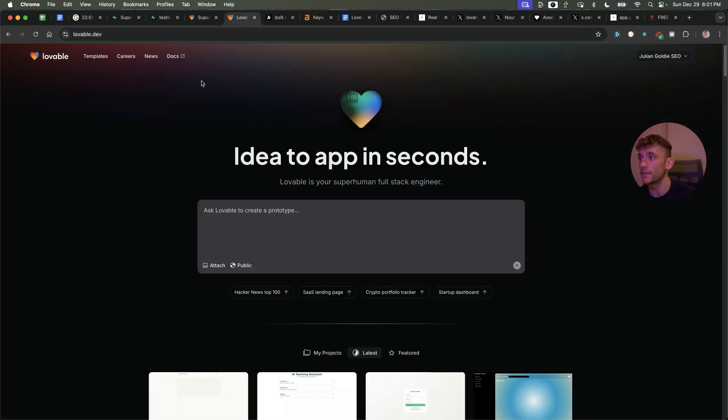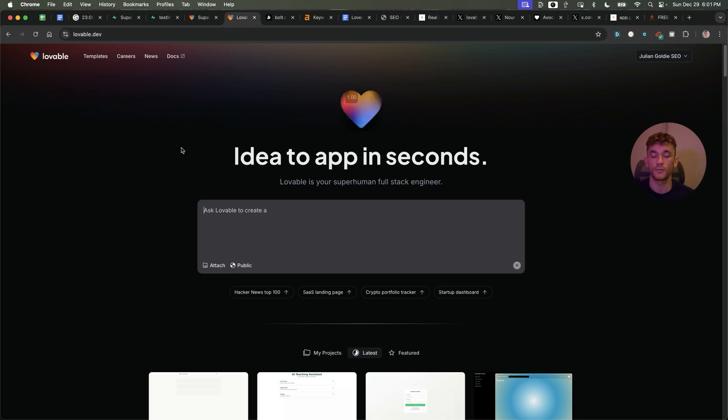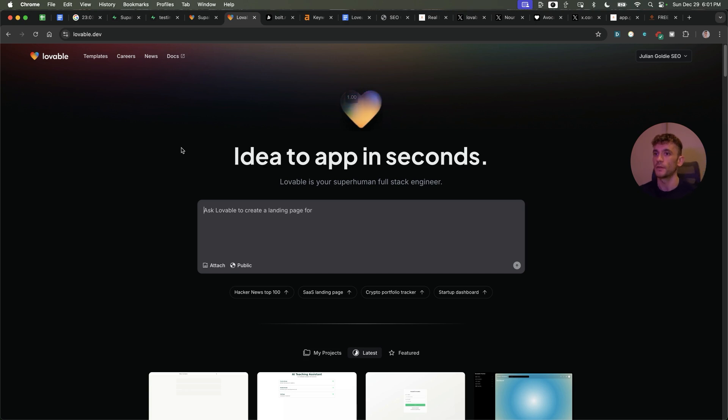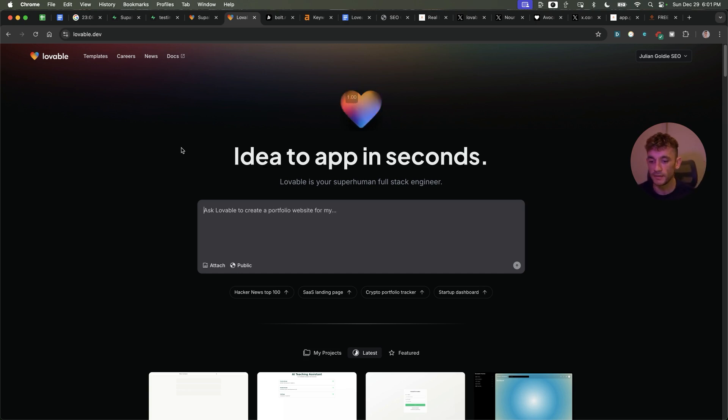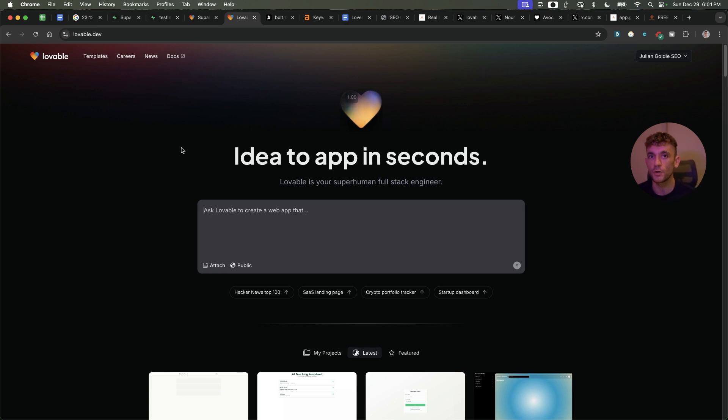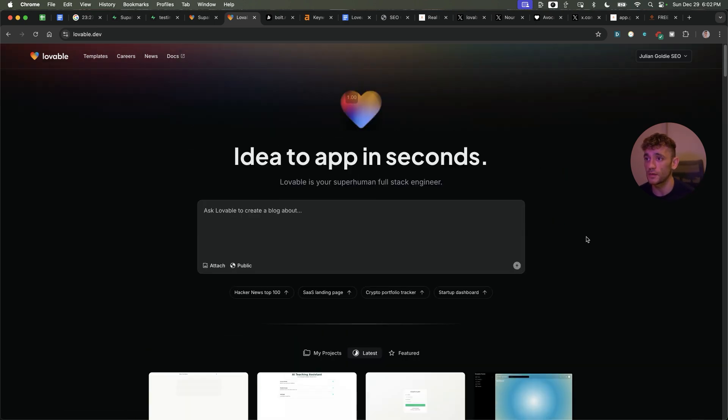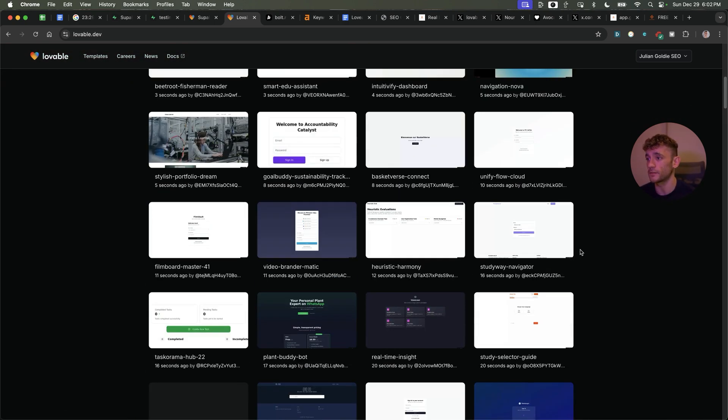The way I see 2025 going is there's going to be a lot more people making their own tools and apps, custom made to whatever you want. Before you would have to download an app from the app store or build a website based on another template. Now you have the flexibility and freedom to just do what you want. That way you can create apps, tools, websites that are custom made to you.